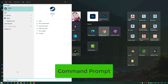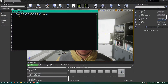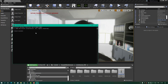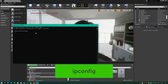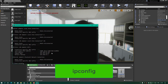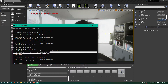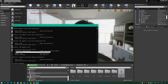Next you will have to go to Start, type in Command Prompt, and write 'ipconfig'. What you need is the IP address shown there — that is the IP address you will have to insert in your iPad or iPhone app.